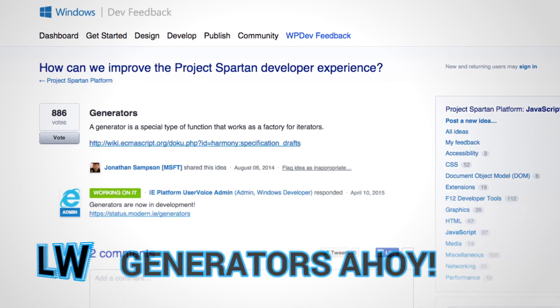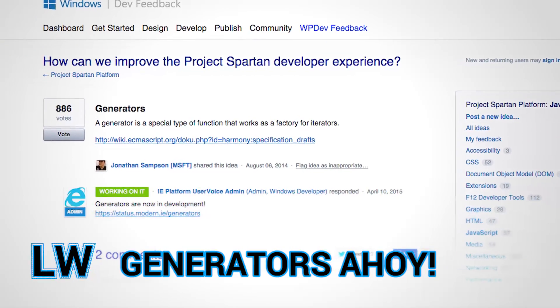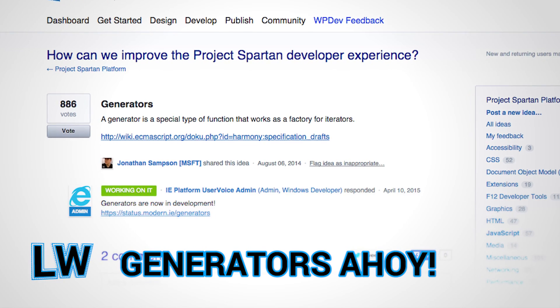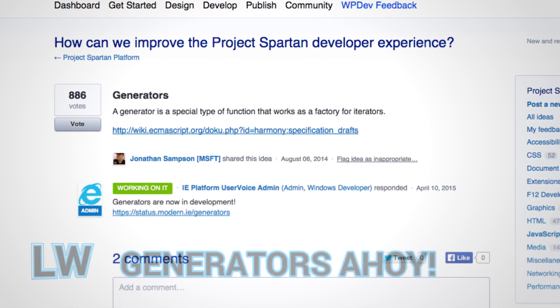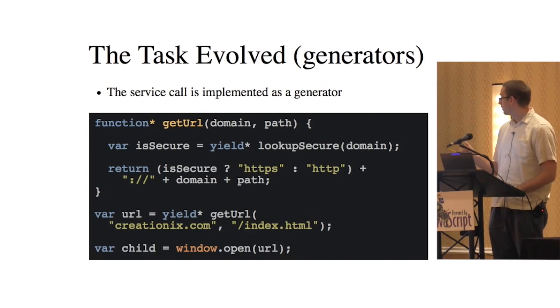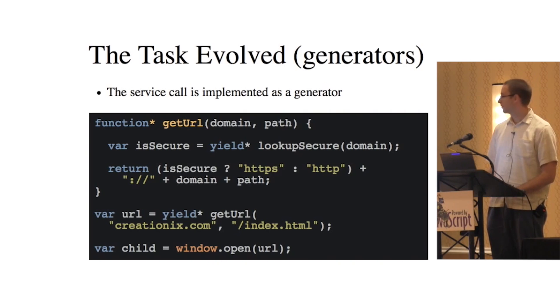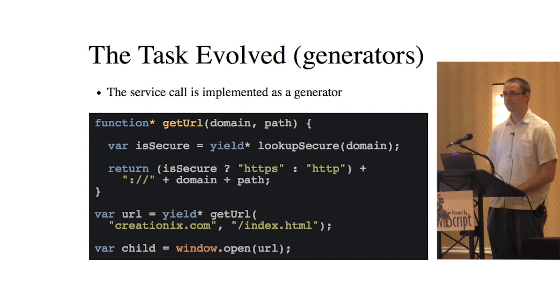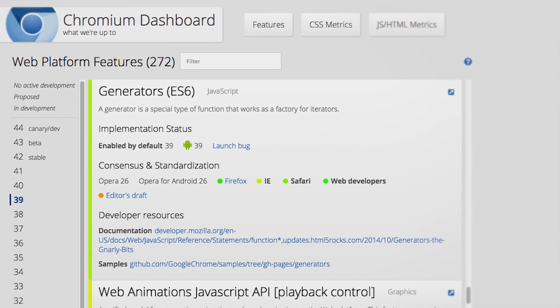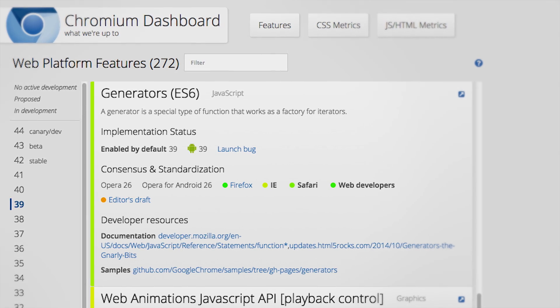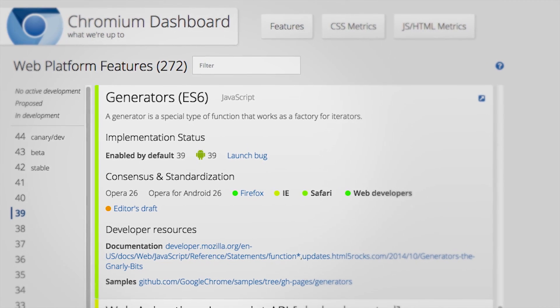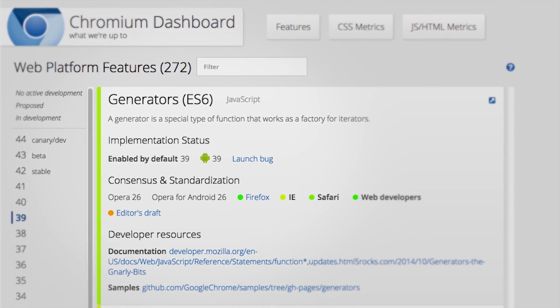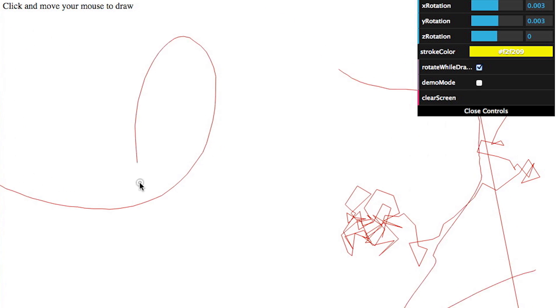Callbacks may be a thing of the past because the IE team has announced that generators are in development. Part of ES6, generators are special functions that can be paused and resumed at a later time, allowing you to write asynchronous code in a synchronous fashion. Generators are already shipping in Chrome and Firefox and are currently in development in Safari.